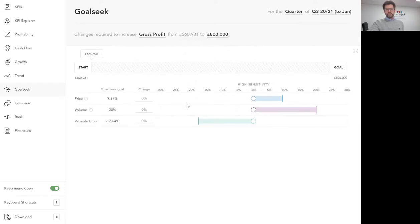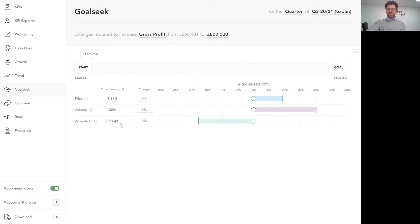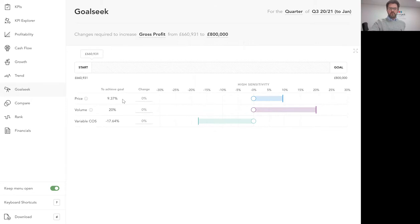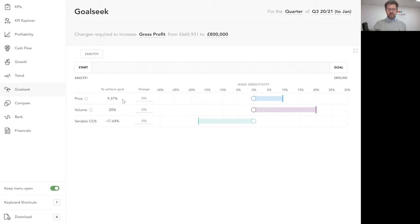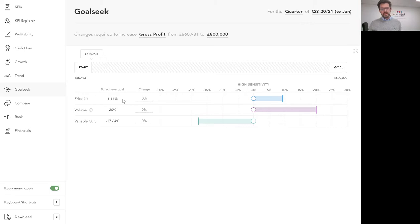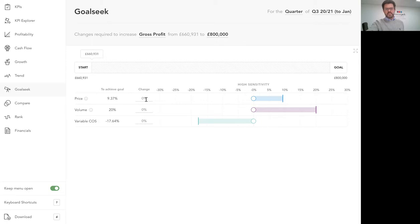What the system is doing is giving you some options to achieve that goal and this is actually really useful. It's saying that as a standalone measure you could increase your price by 9.37% and keep everything else the same. You could increase your volume by 20% and keep everything else the same, or you could reduce your cost of sales expenses by just over 17%.